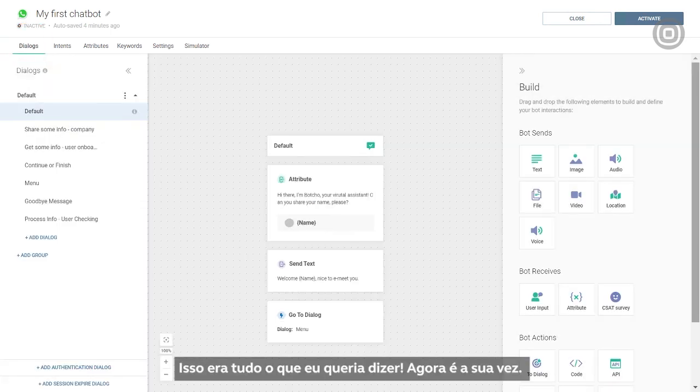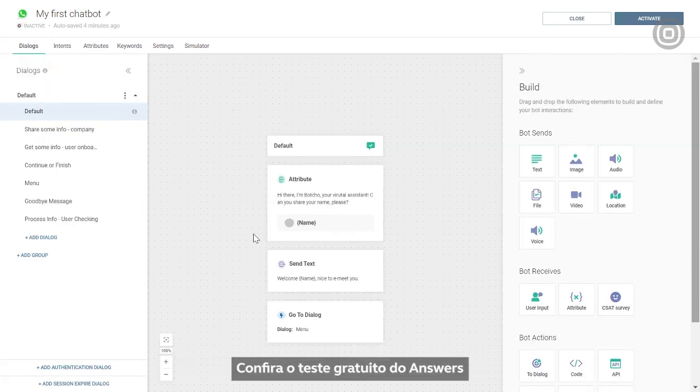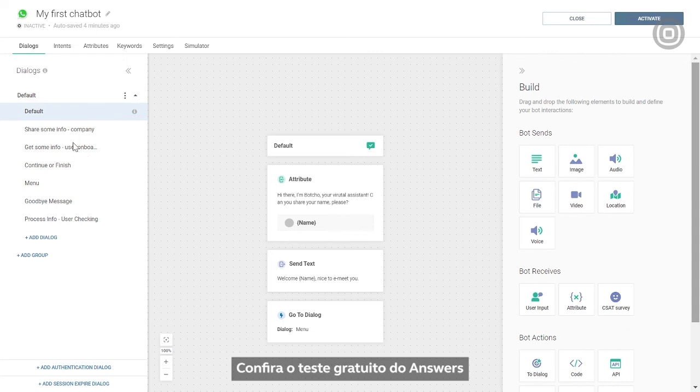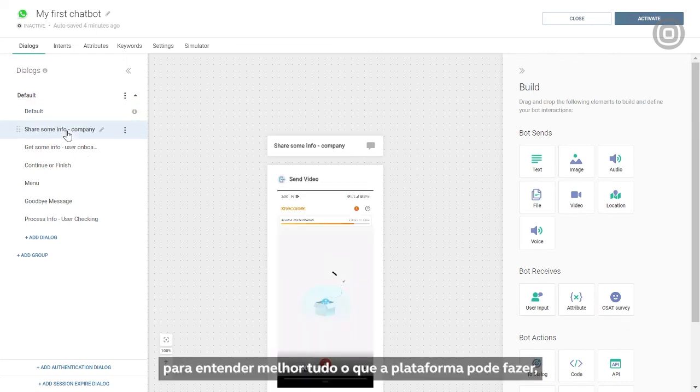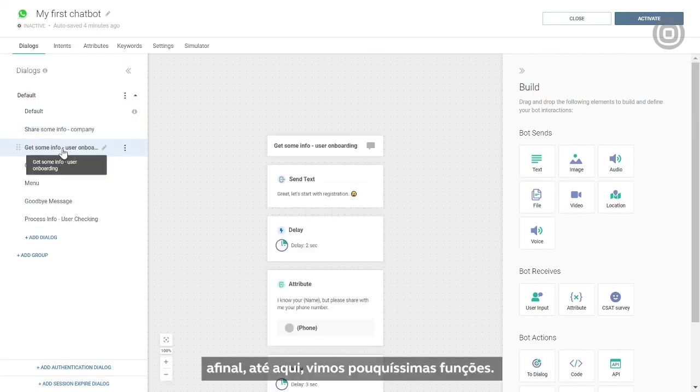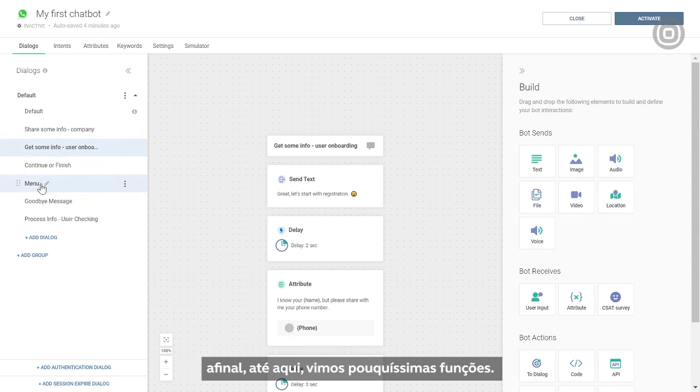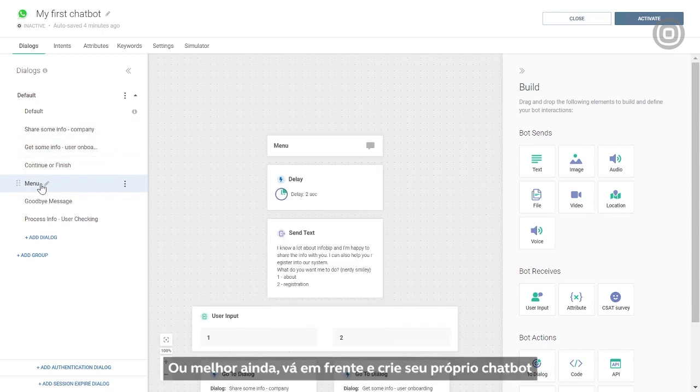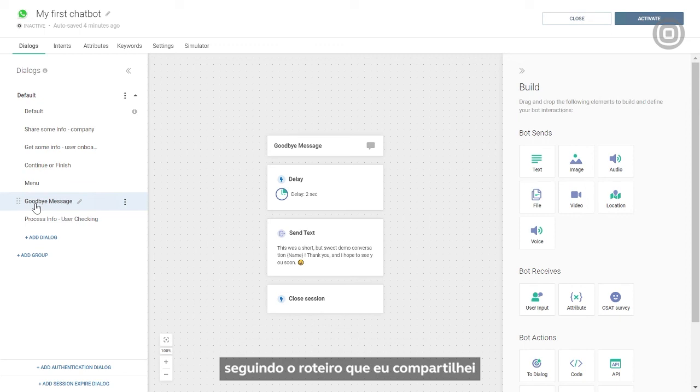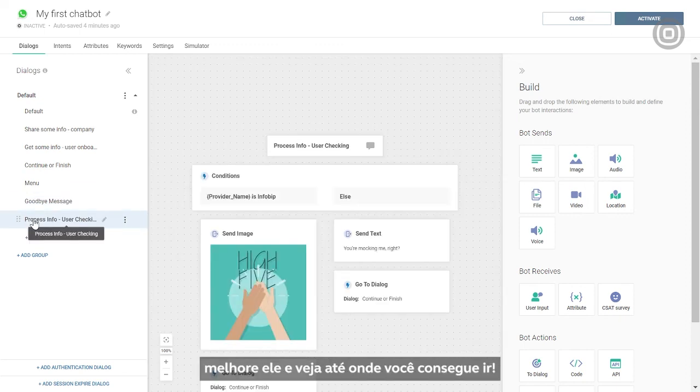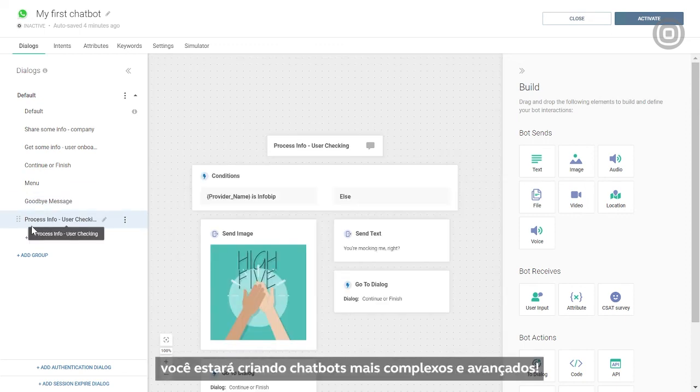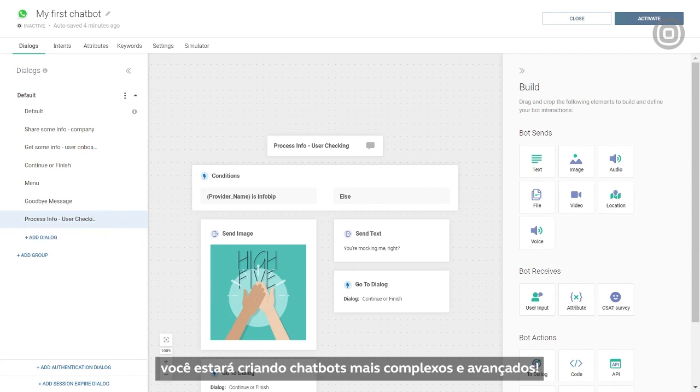That's it for me. Now it's your turn. Check out the answers free trial offers to get a better grasp of what the platform can do, because at this point, we've only scratched the surface. Or better yet, go ahead and create your own chatbot following the guidelines that I've shared and build upon it. See where it takes you. Before you know it, you'll be able to make more complex and advanced chatbots.